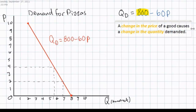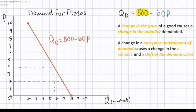Next, however, we wish to know factors that might cause a change in the A variable and thereby cause an actual shift in the demand curve. A change in the non-price determinant of demand for a good can cause the demand curve for that good to shift. These include tastes and preferences, prices of other related goods, and so on.